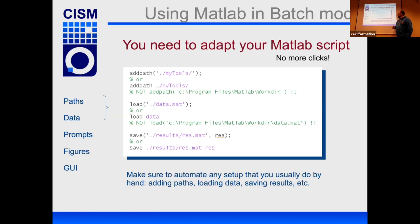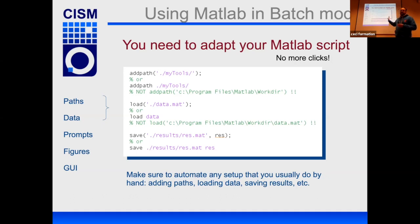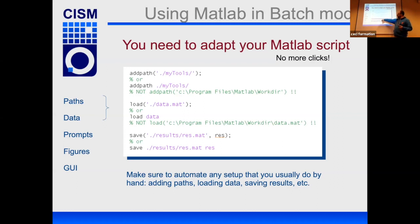Similarly, rather than clicking File > Open to load a .mat file, you must use the 'load' command in your script. And you must explicitly save results — this is very important. In a GUI session you simply look at results, but in batch, if you don't include a 'save' command, your job could run and complete all computations then save nothing, and the memory is erased as soon as the job ends. Use 'save filename variable1 variable2' to write results to file.